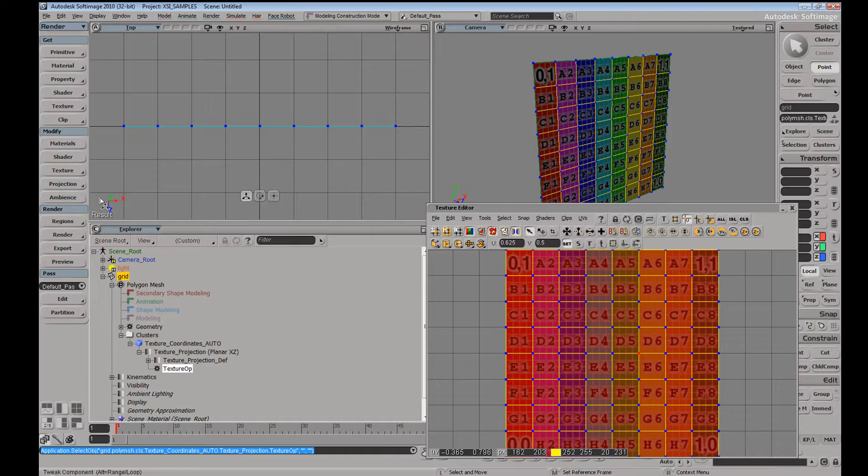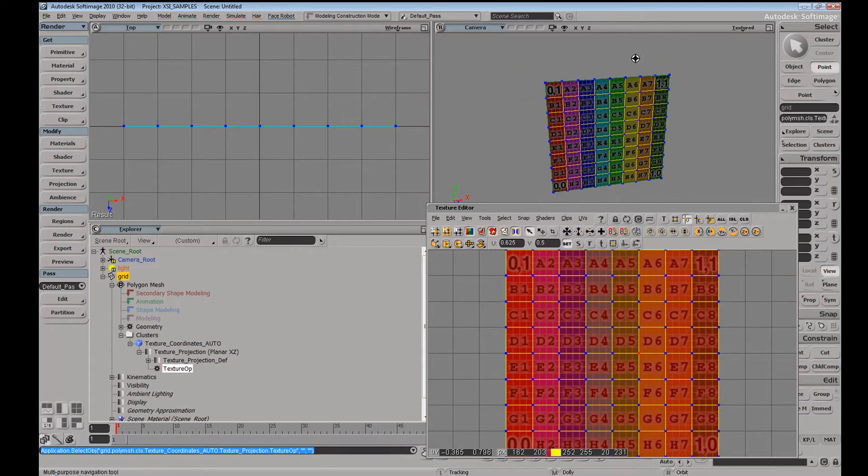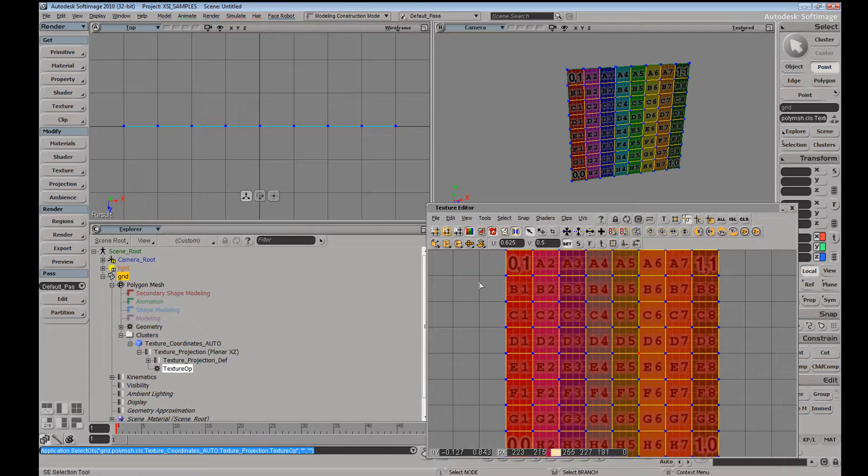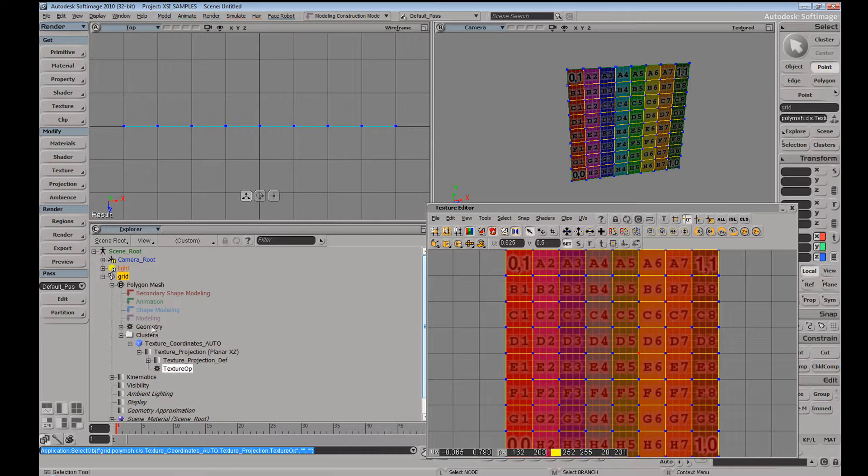So whenever you generate your texture projection, the texture operator is going to evaluate or it's going to read just above the last operator in your modeling stack. So the texture operator here is reading just above the geometry operator here.